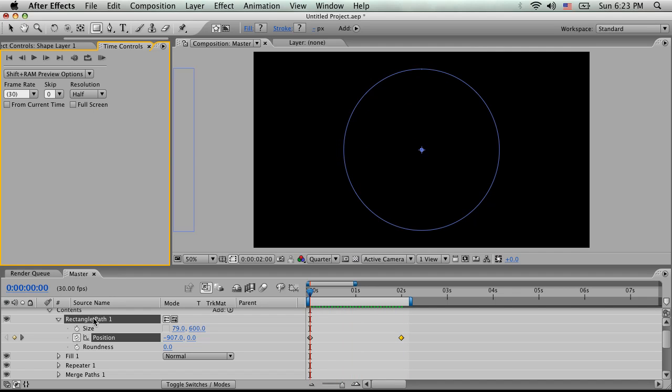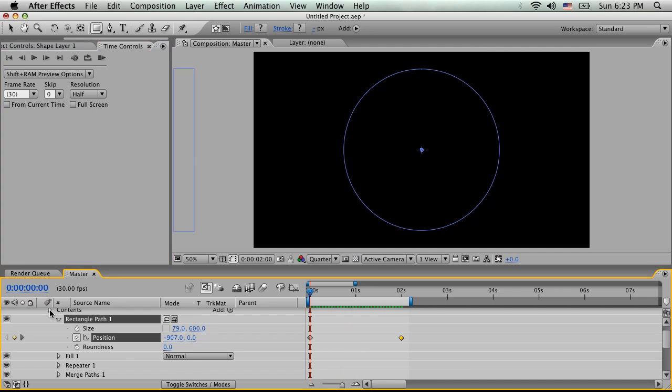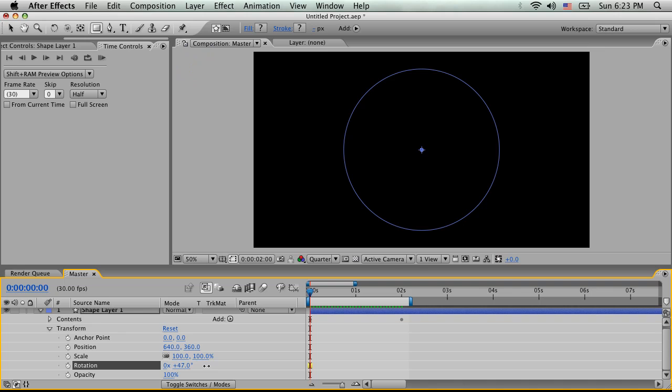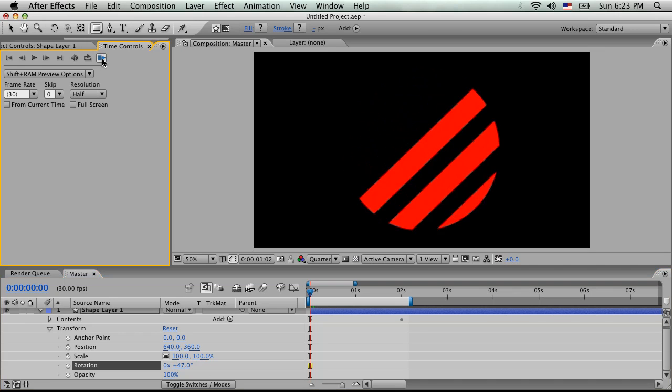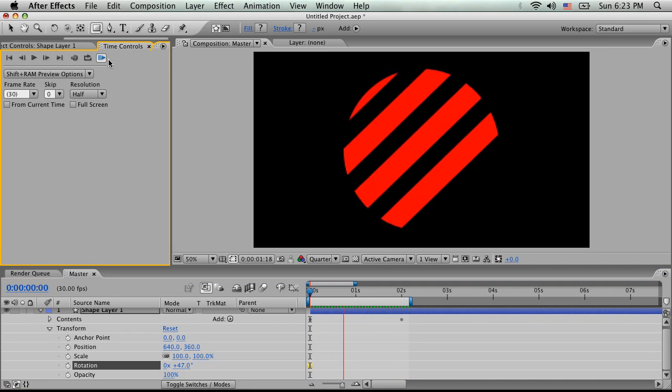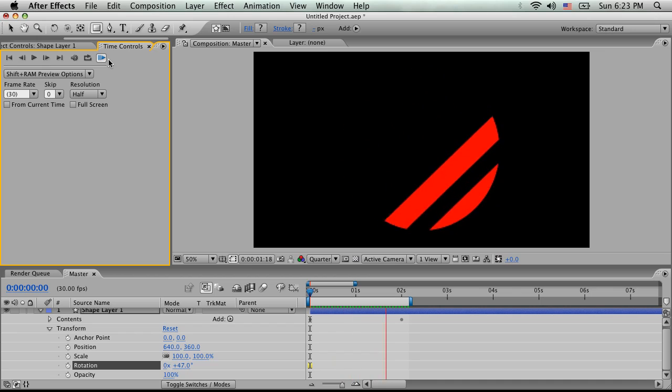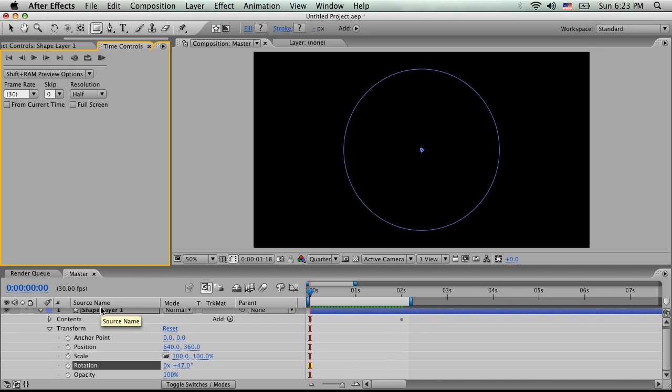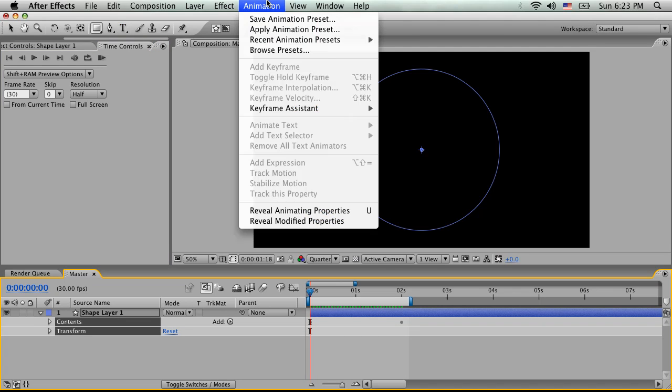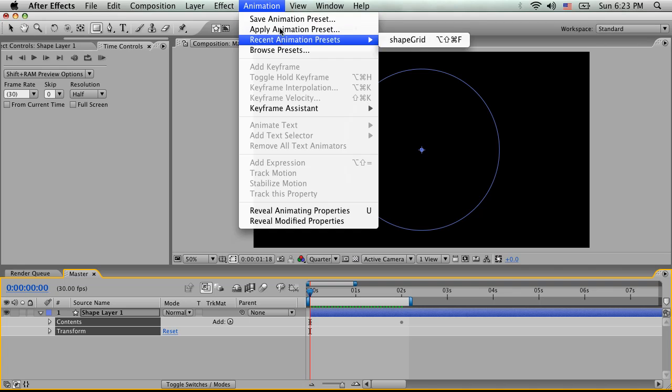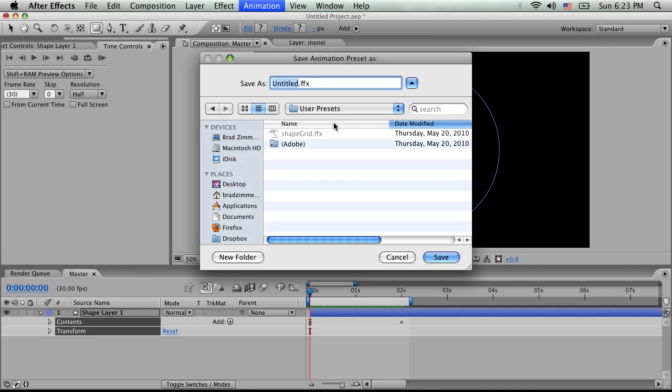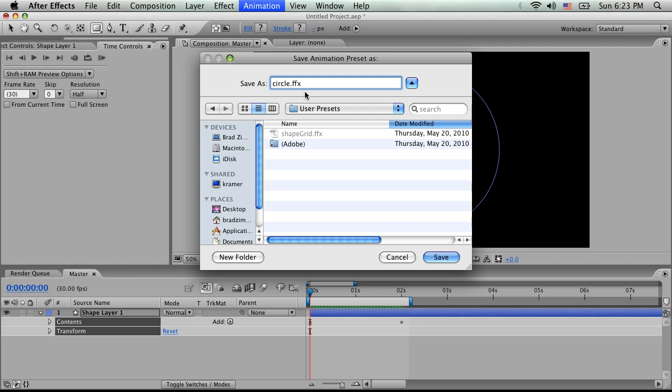And then the cool thing is we can actually go in here, and we can do the transform, and we can actually rotate this. So let's just rotate just a little bit. And now if we watch this back, you'll see we have like a crazy sideways deal going across. And then we can do different colors, we can do different timing, all that sort of thing.